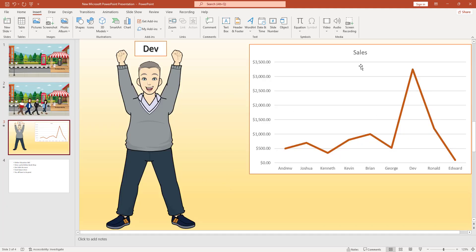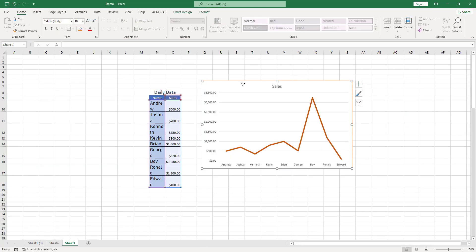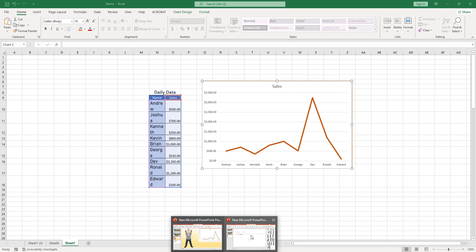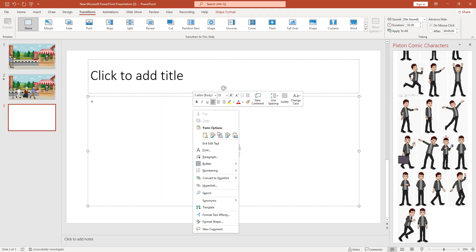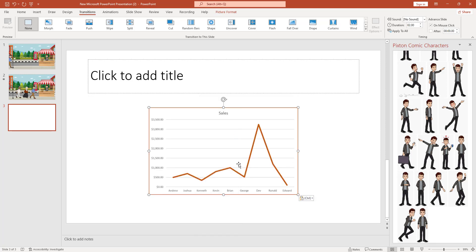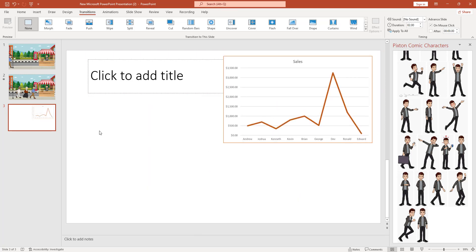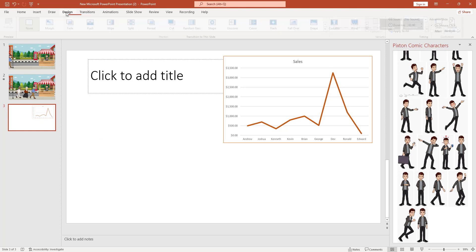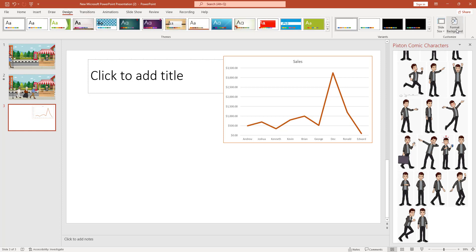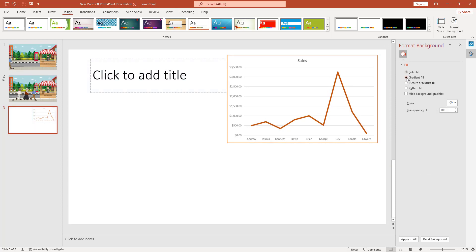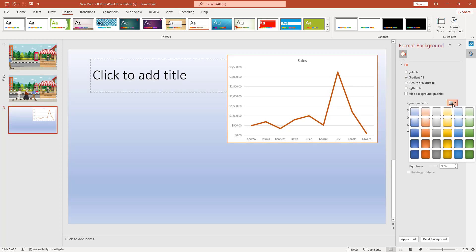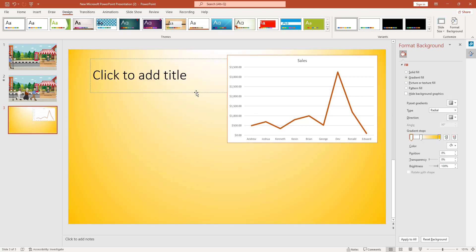By clicking New Slide, I have to add a chart from Excel. I copy the chart from my daily data, go to my PowerPoint slide, right-click and paste it as a picture. If I want to change the background color of the slide, I go to Design, then Format Background, and choose a gradient fill or solid fill. I change the color and the background color is updated.